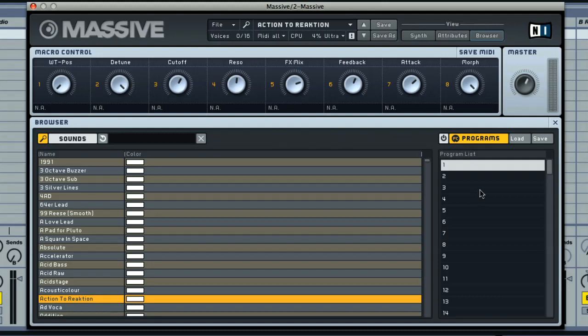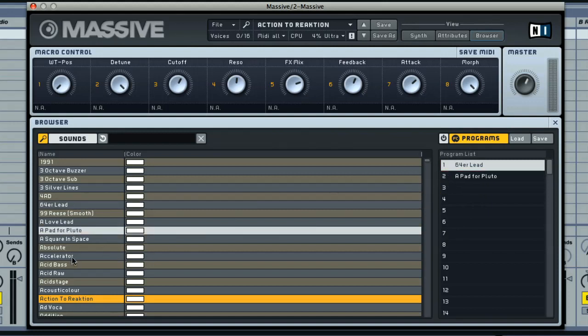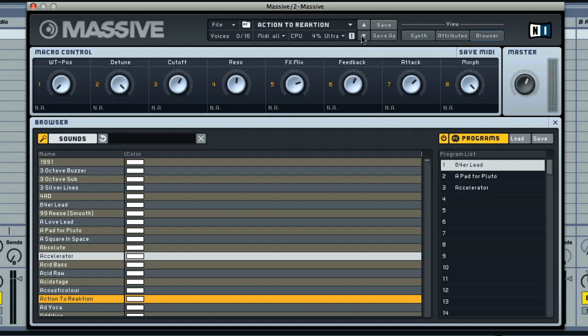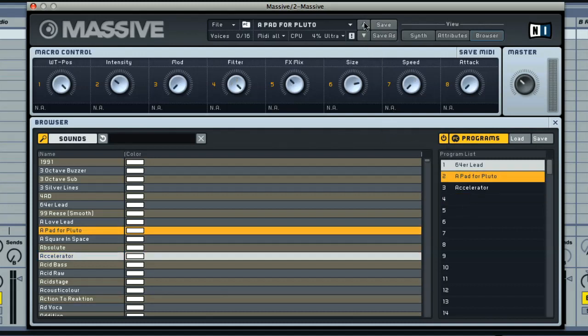To do this, just drag any sounds from the left, either using database or file browser modes into the list on the right. Once you've created this list, you can click the on symbol to activate it, after which you can use the up and down arrows on the navigation bar to load up the sounds in the list.